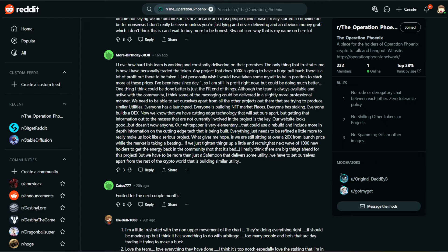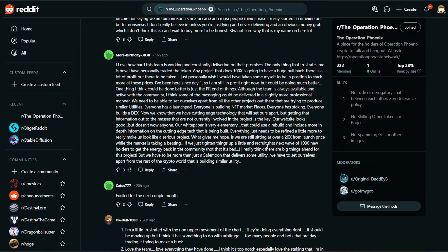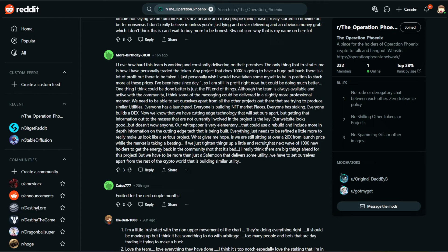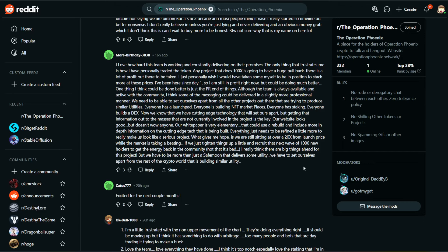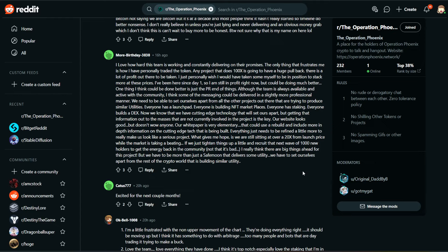We need to be able to set ourselves apart from all the other projects out there that are trying to produce similar utilities. Everyone has a launch pad. Everyone is building NFT marketplaces. Everyone has staking. Everyone builds a DEX. Now, we know that we have cutting-edge technology that will set ours apart, but getting that information out to the masses that are not currently involved in the project is the key. Our website looks good, but doesn't wow anyone. Our white paper is very elementary. That could use a rebuild and include more in-depth information on the cutting-edge tech that is being built. Everything just needs to be refined a little more to really make us look like a serious project. What gives me hope is we are still sitting at over a 20x from launch price while the market is taking a break. If we just tighten things up a little and recruit the next wave of 1,000 new holders to get the energy back in the community, I really think there are big things ahead for the project.